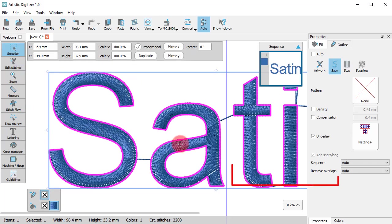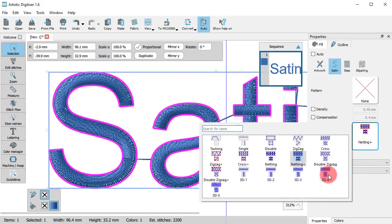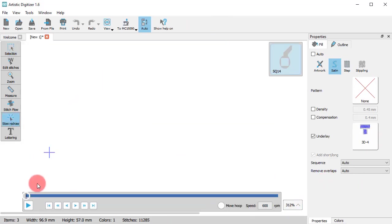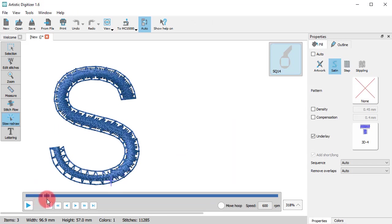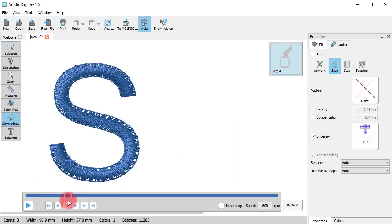There are also some underlays to help you build up a plump satin and create sort of a 3D effect. Such underlays add multiple layers of narrow satin lines in order to produce that plump satin bar.